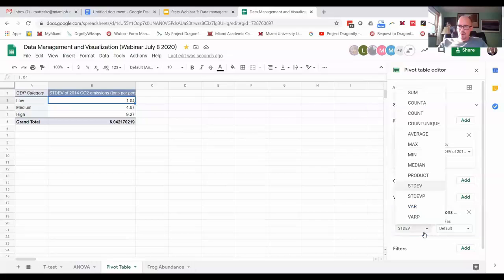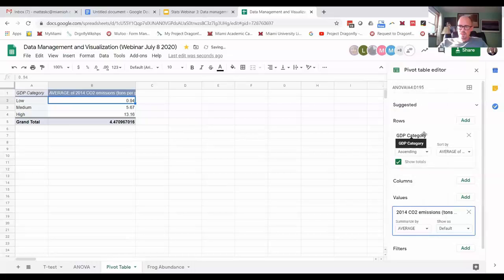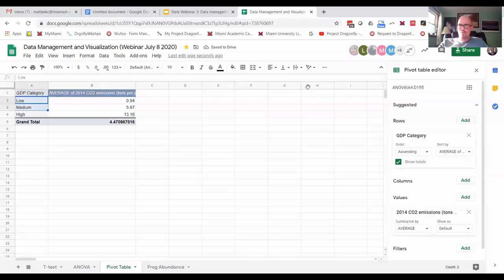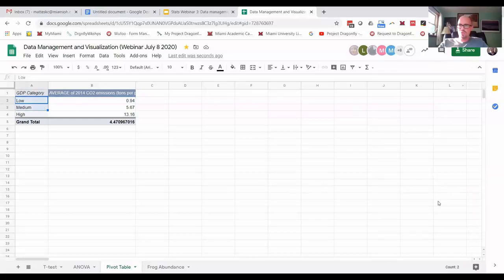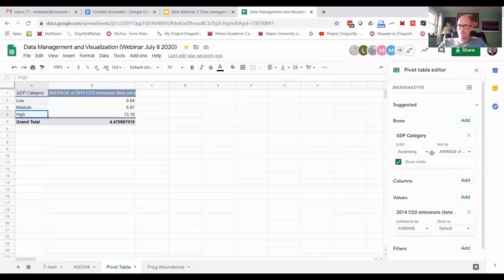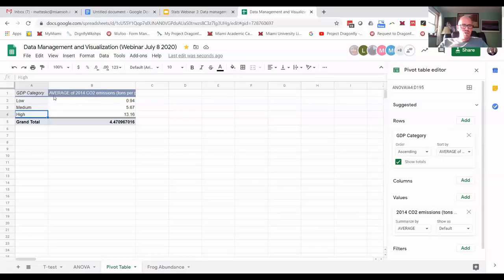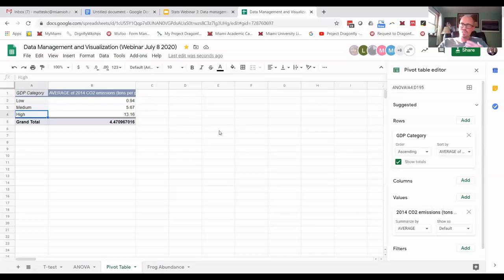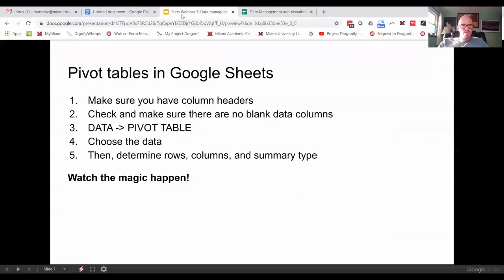And one thing is, if you ever close this out and you're like, oh, where did my pivot table go? You just click on the table—click anywhere on the table and it reappears. And this could also be useful if you have like a year column or something. Then we could do by year, by low, medium, high and see how things are changing. So a lot of different uses for pivot tables.